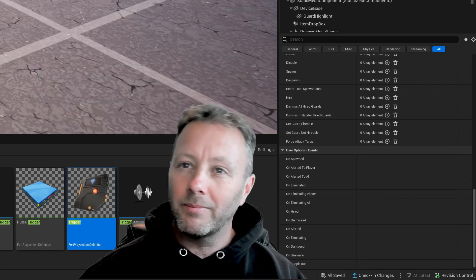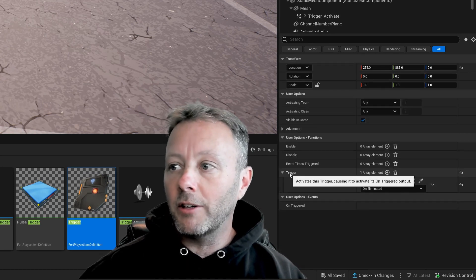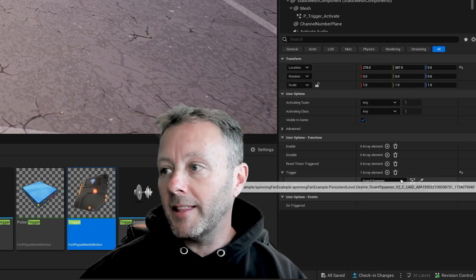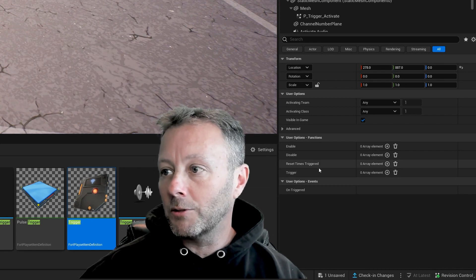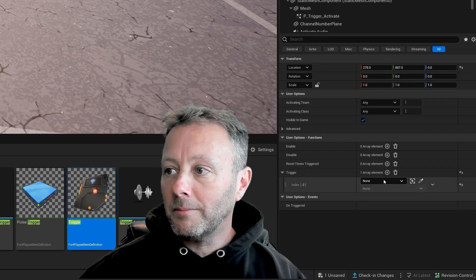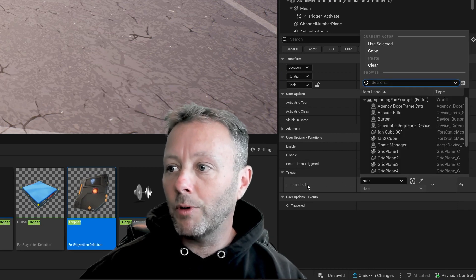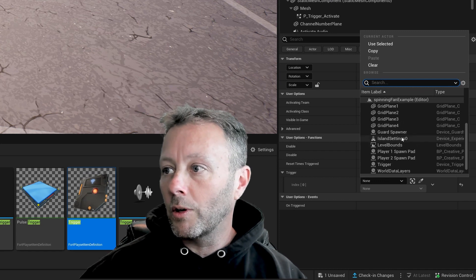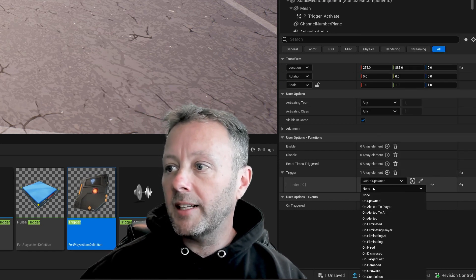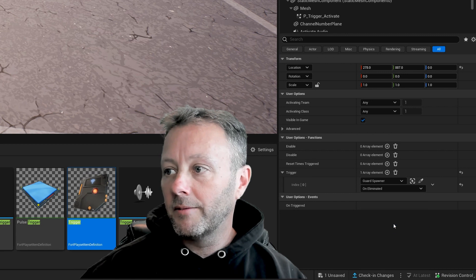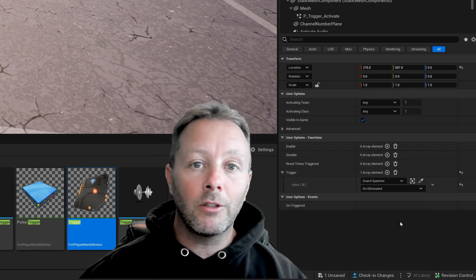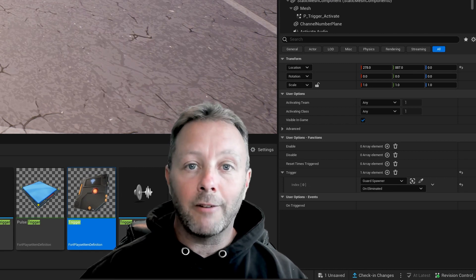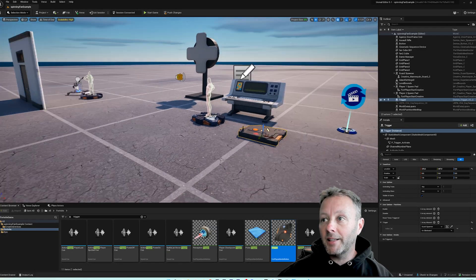In this trigger device we're going to go down to where it says trigger, and then here what we'll do is we'll delete this one. Where it says trigger, just press plus and then go into the list of the index zero, find your guard spawner, and in there we'll go on eliminate it. So just like that. That sets up the trigger device for us to use inside Verse.